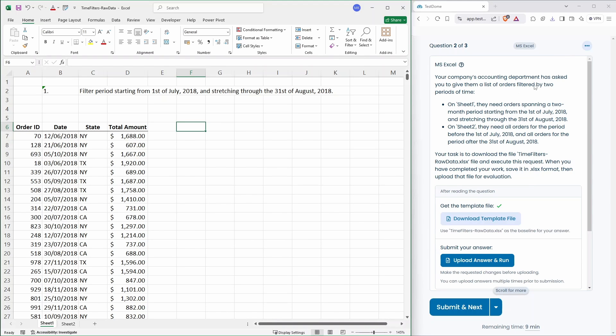Your company's accounting department has asked you to give them a list of orders filtered by two periods of time. On sheet one, they need orders spanning a two-month period starting from the 1st of July 2018 and stretching through to the end of August. So all of July, all of August.